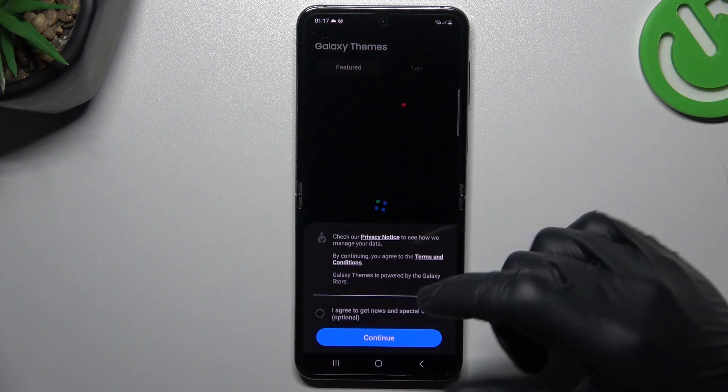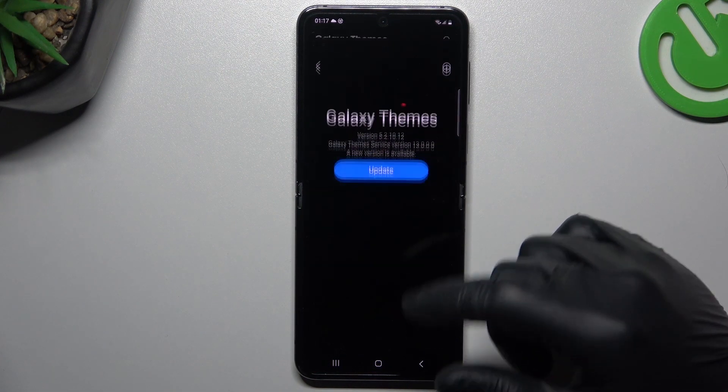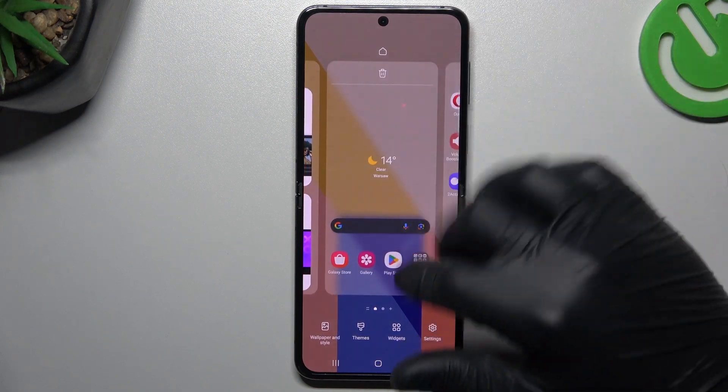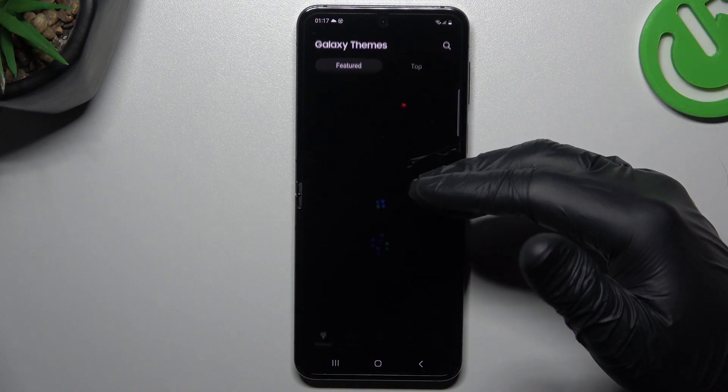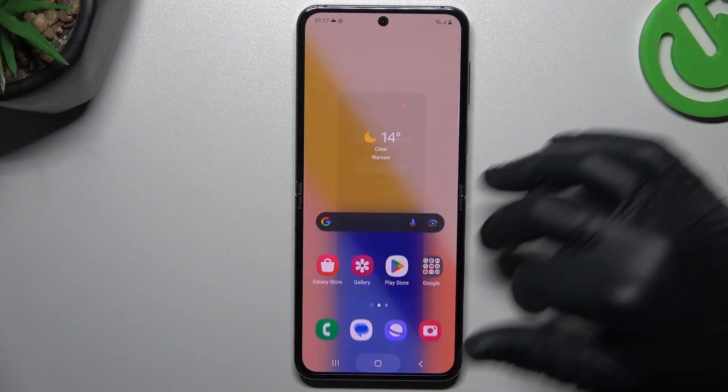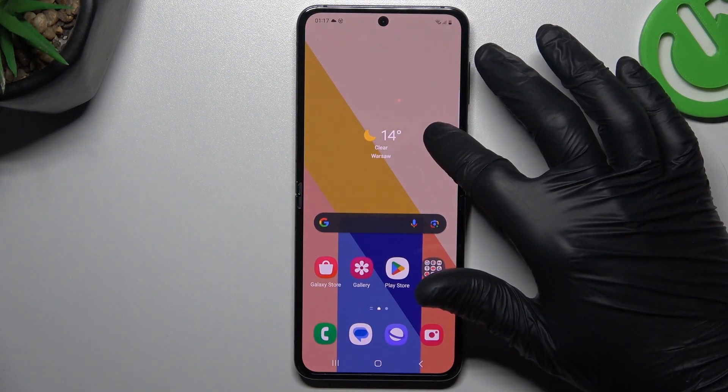In the next step we can go to the themes. It works exactly the same as the wallpaper, but in this place you can download free themes for your phone.